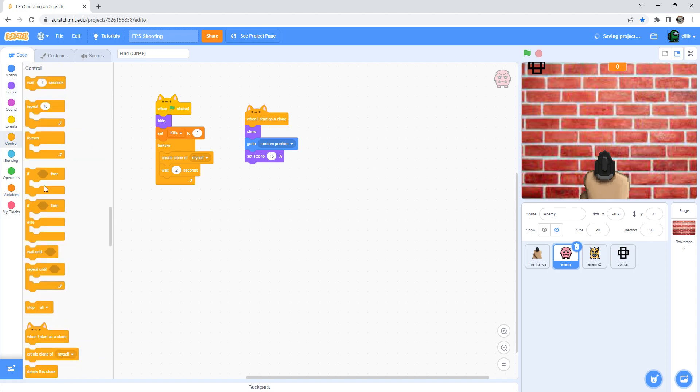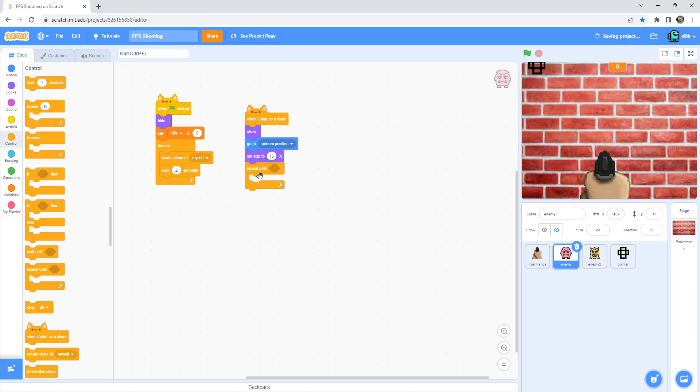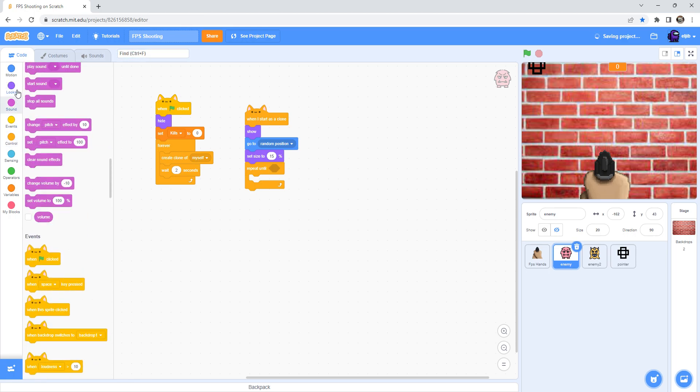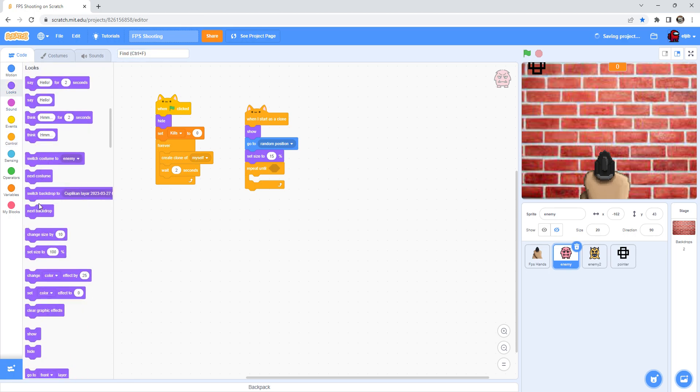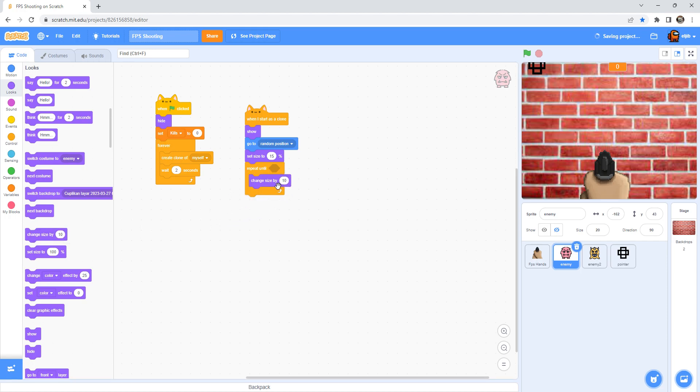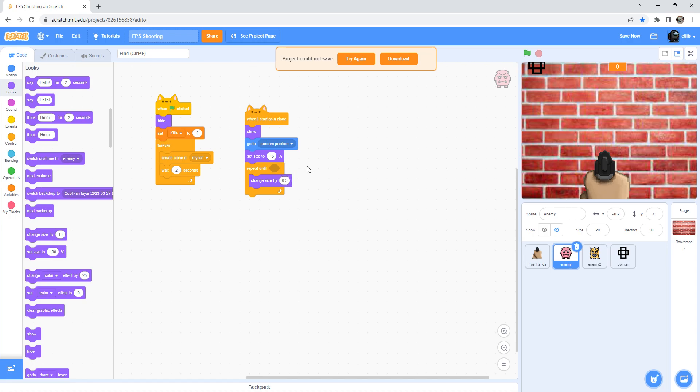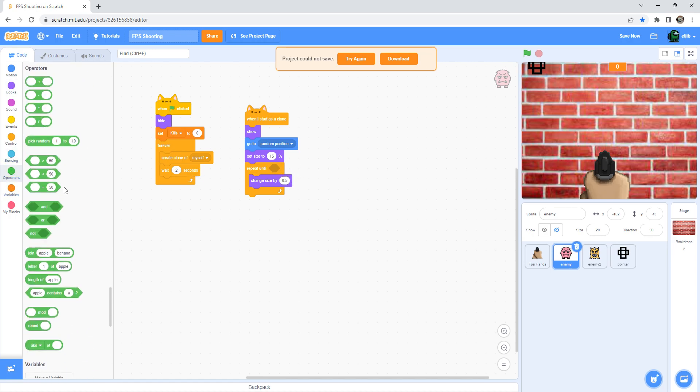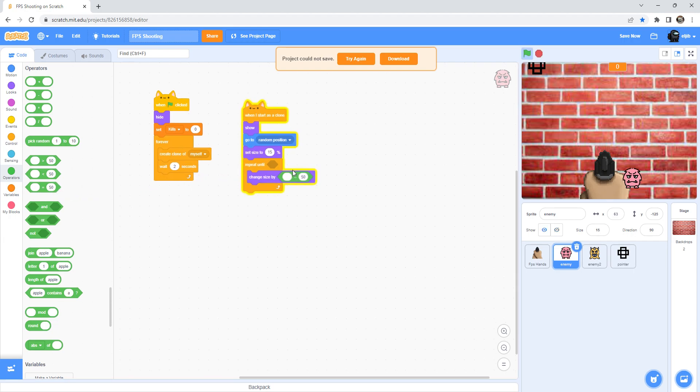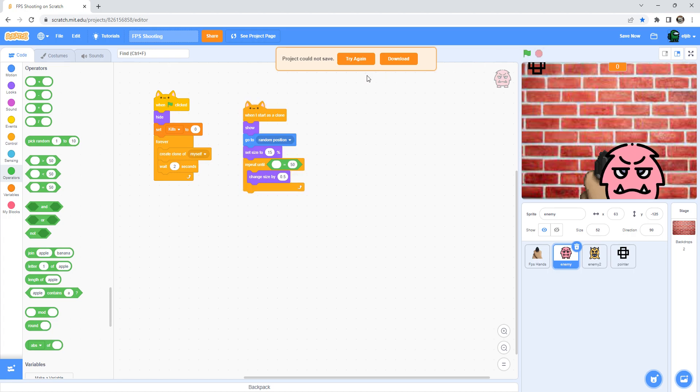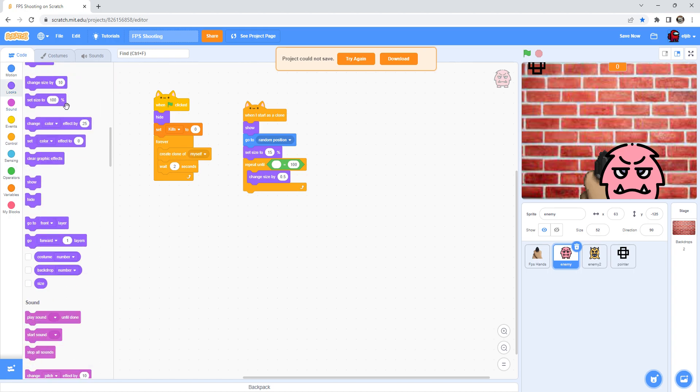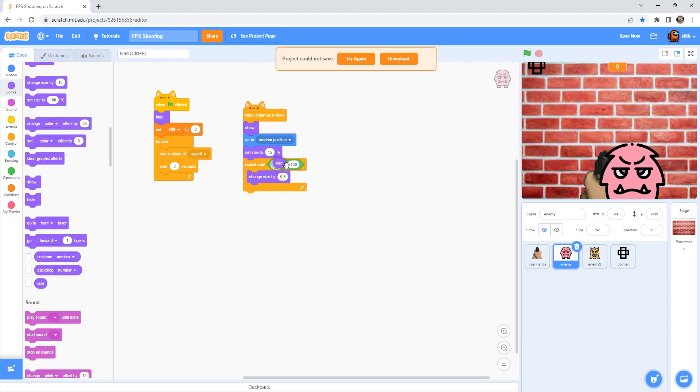And then repeat until. And over here, change size by 0.5. And then you add over here, over here there is a small one. Add equals 50. Wait, not that. Okay, so this 50 you change into 100. And then in the looks, you scroll down and see this is a block size. This is a block name size. You drag it inside here.